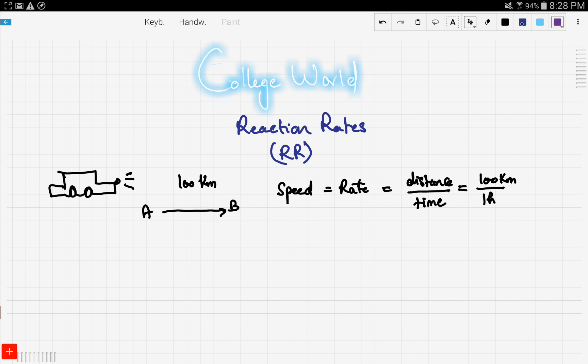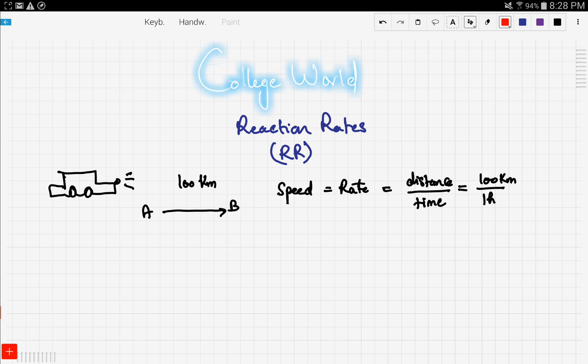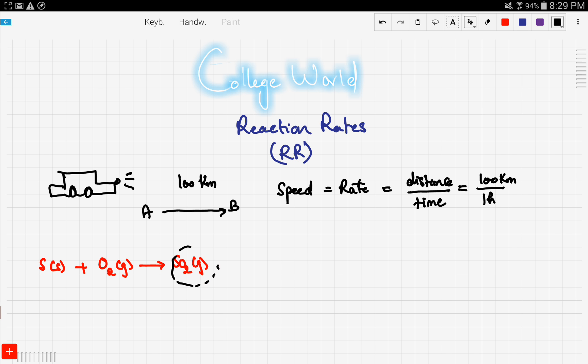So how can we apply this to chemical equations? Well, let's take a look at this. Consider this reaction: sulfur solid reacting with oxygen gas to give sulfur dioxide. The sulfur dioxide is the product, and these are the reactants.